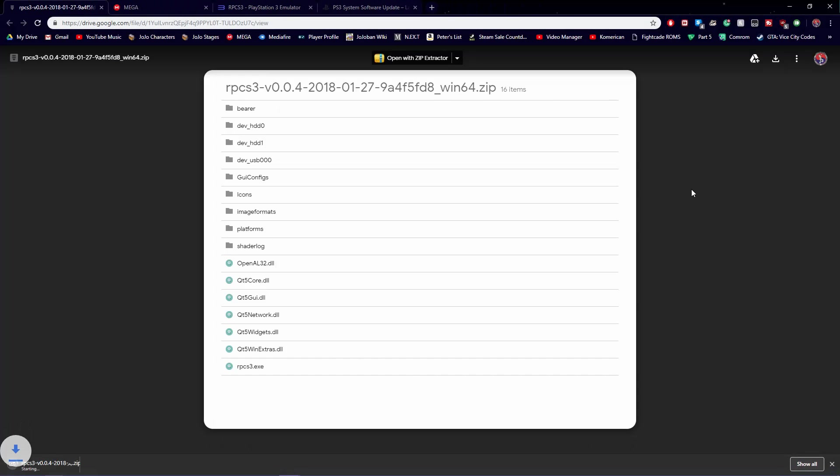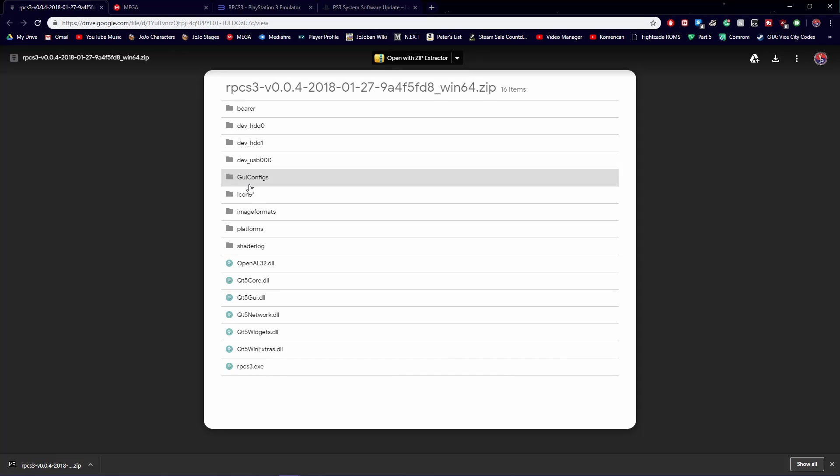First, to install the emulator, what is most recommended is RPCS3 version 0.0.4, dated January 27th of 2018.